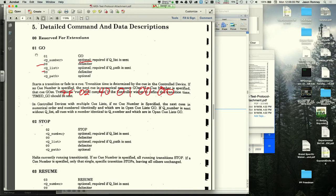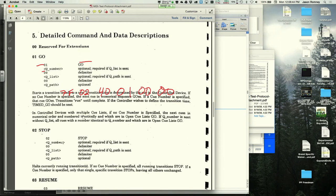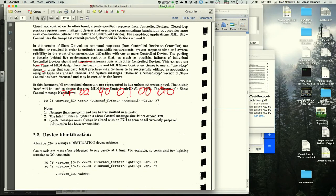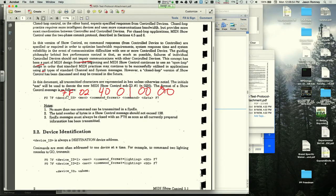The full MSC message is F0, 7F, 7F, 02, 40, 01, 00, 00, F7. The instructor scrolls back to confirm the structure. F0 is SysEx, 7F is the manufacturer extension ID, the second 7F is the device all-call, 02 is MSC, 40 is command format for projection, 01 is go.